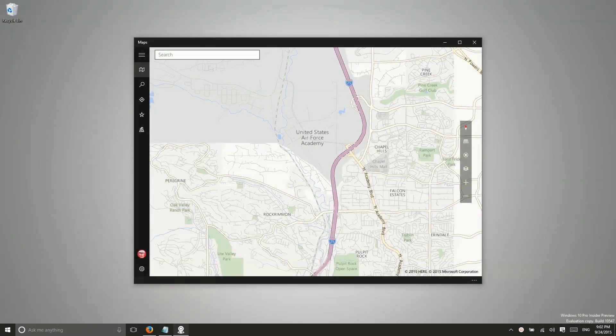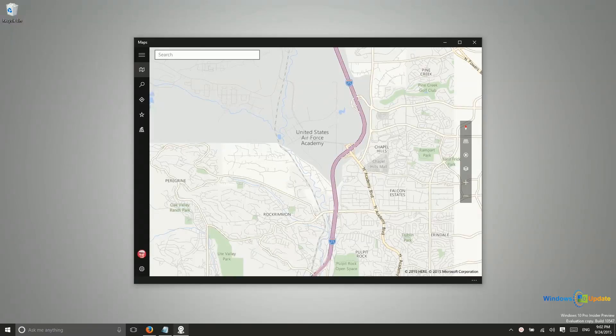All right, let's talk a little bit about maps. Previously Microsoft was using Nokia's Here Maps because they were so tightly integrated with one another with Windows Phone.